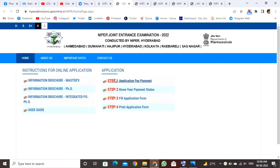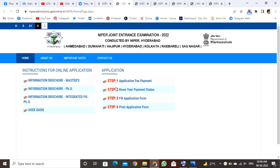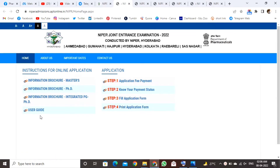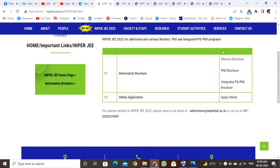We will be able to get the scroll button. We will be able to apply the first step: Application for Payment. Step 2 is Payment Status. Step 3 is Filled Application Form, and then Print Application Form. We will be able to get the details from the user guide.